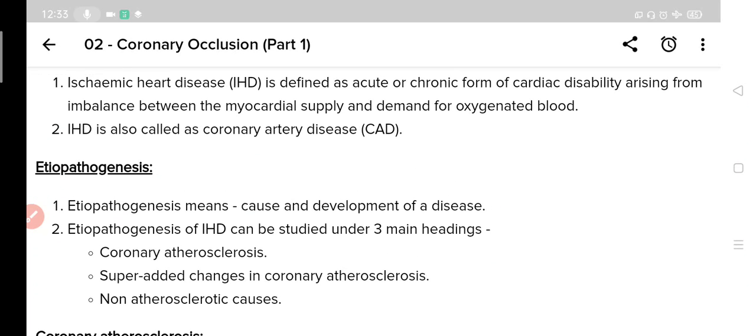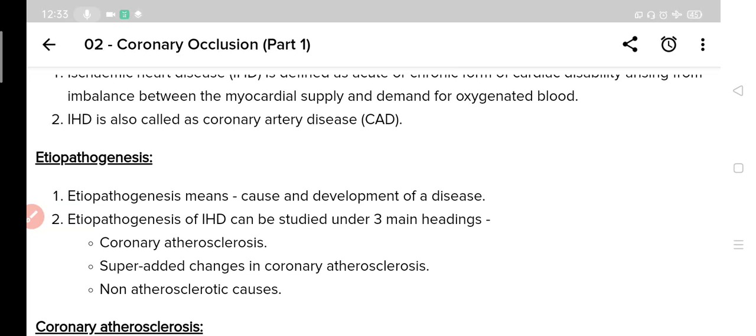As we have seen, coronary occlusion invariably leads to ischemic heart disease. We will use the term ischemic heart disease from now on, but all these descriptions will apply to coronary occlusion also. In other words, you can replace the word ischemic heart disease with coronary occlusion. Ischemic heart disease is also known as coronary artery disease.